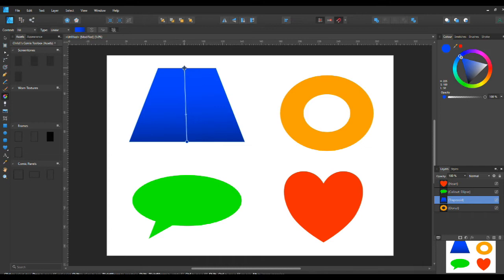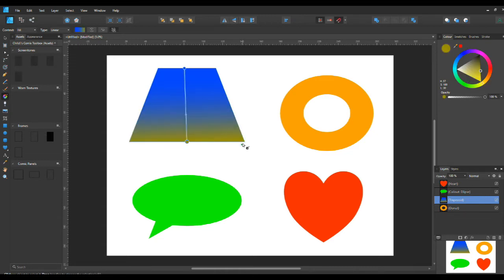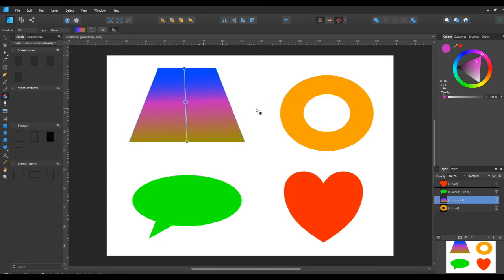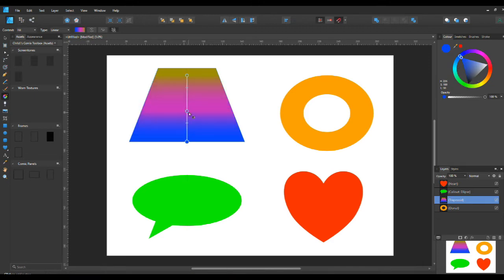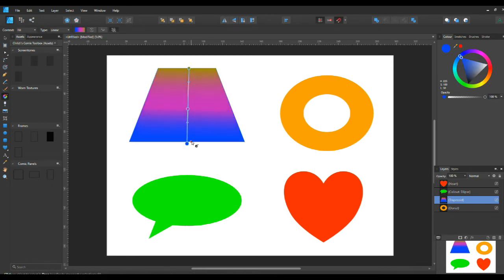If you click on either of the circles you can change that circle's colour, and then you can adjust the gradient up or down to what you want. You can also click on the line itself and create another circle, which you can move up or down or sway whichever way you want. You can pull that back, move it up, pull it down, and bring the gradient in any direction you want.